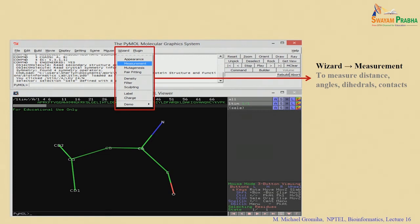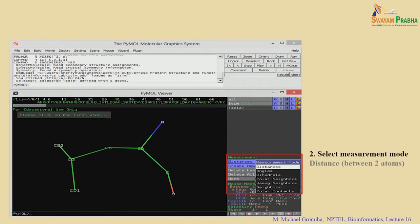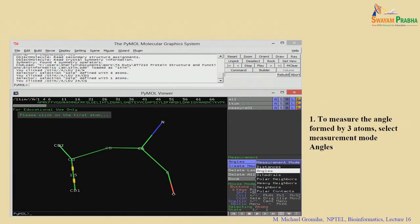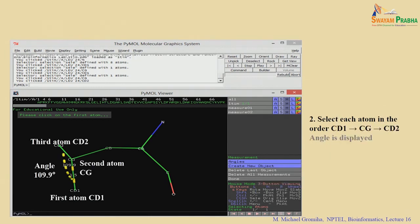It is also possible to measure bond length, bond angle, and torsion angle. Go to Wizard → Measurement, which will ask you to select atoms. For distance, select 2 atoms — for example, clicking Cδ1 and Cγ gives a distance of 1.5 Å. For angle, select 3 atoms — clicking Cδ1, Cγ, and Cδ2 gives an angle of 109.9°. Angstrom is equal to 10⁻¹⁰ meters.